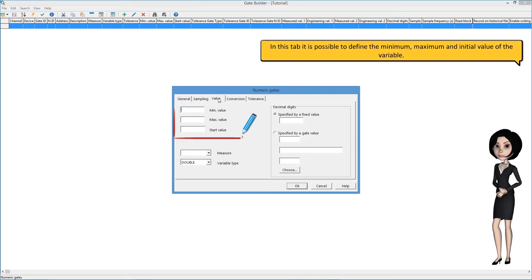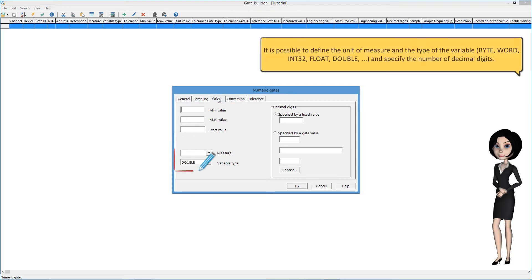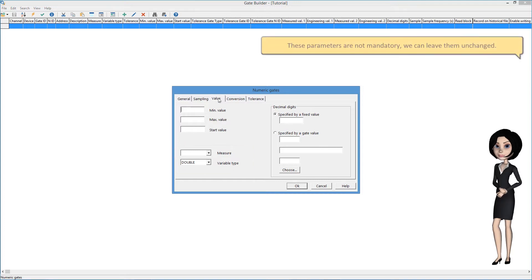In this tab, it is possible to define the minimum, maximum, and initial value of the variable. It is possible to define the unit of measure and the type of the variable: byte, word, int32, float, double, and specify the number of decimal digits. These parameters are not mandatory; we can leave them unchanged.